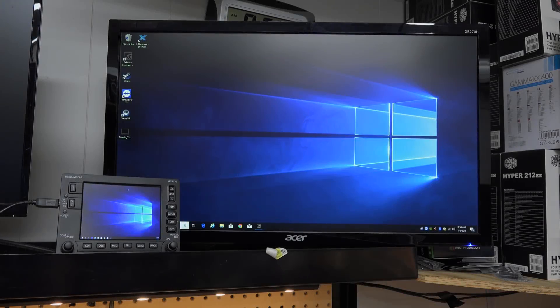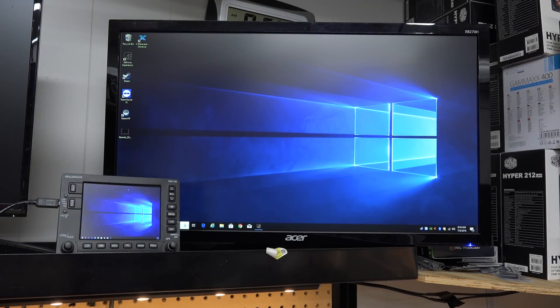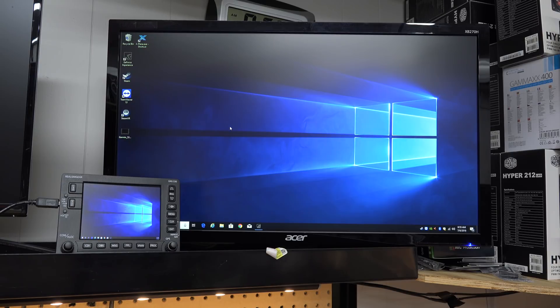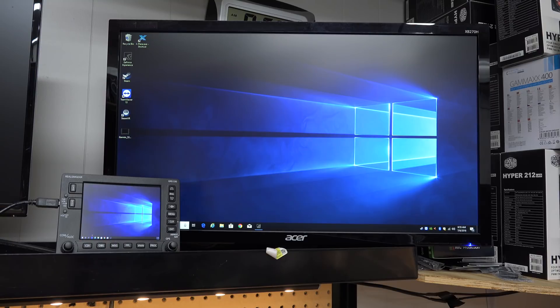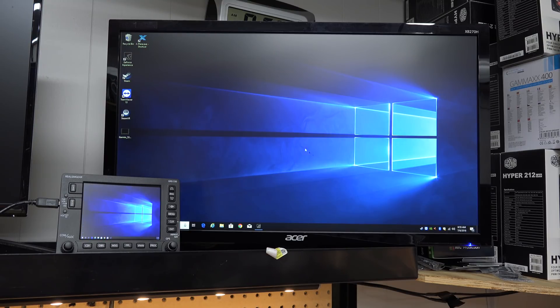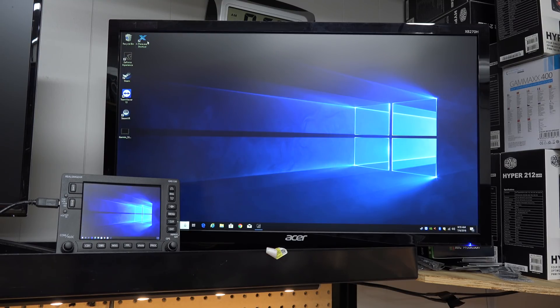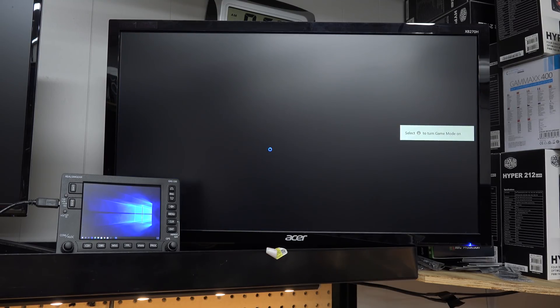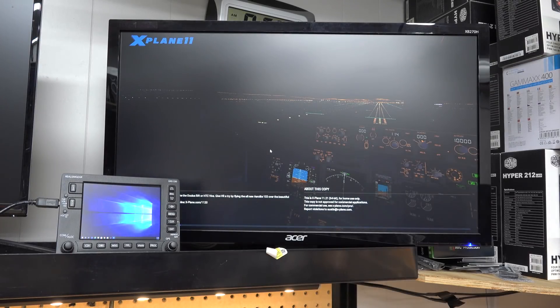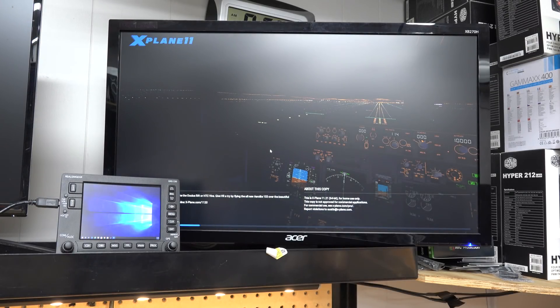Okay, so as promised, this is the Garmin 530 or GNS530 from RealSim Gear showing it using the video camera. And as you can see, it looks like another monitor in Windows. In fact, if I go down here, I actually have a little start menu if you can read that. It's really, really small. Obviously, you wouldn't use it in this regard. But just to show you that it is just like having another monitor on your computer.